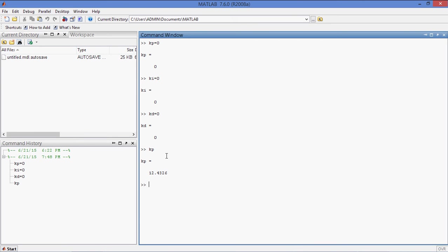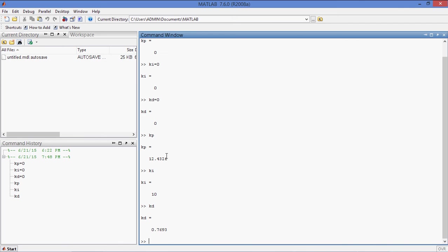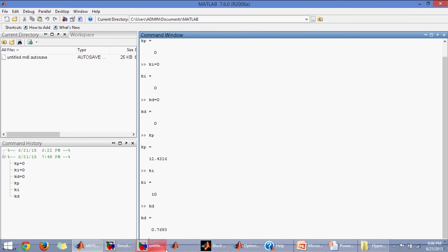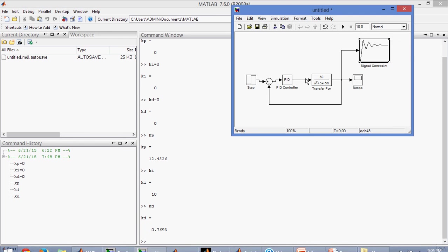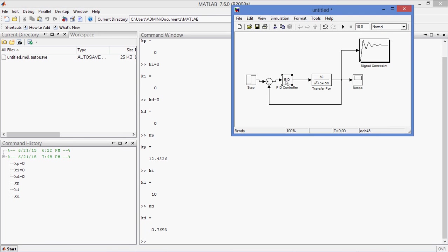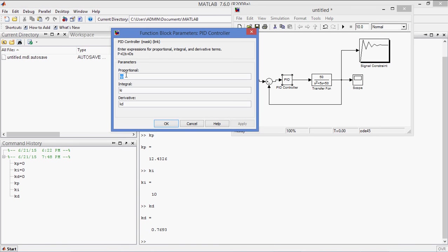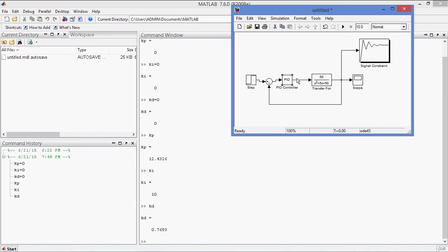You can also see it in command window, Kp is equal to this one, Ki is this value, Kd is equal to this one. So by using this Kp, Ki, Kd values, keeping your model, model and here in the model Kp, Ki, Kd and run for your system. If you have more than PID control, more than two or three controls or gains are there, then use more or more number of signal constraint blocks.